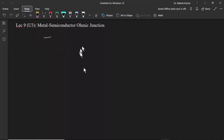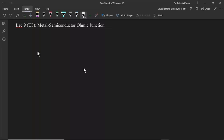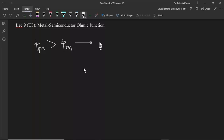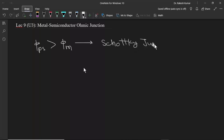In the last lecture we mainly made a Schottky junction between a metal and an n-type semiconductor, but we can also make a Schottky junction between a metal and a P-type semiconductor. If the work function of the P-type semiconductor is higher than the work function of the metal, then this junction can also show IV characteristics of a diode or a Schottky diode, and is also known as a Schottky junction.